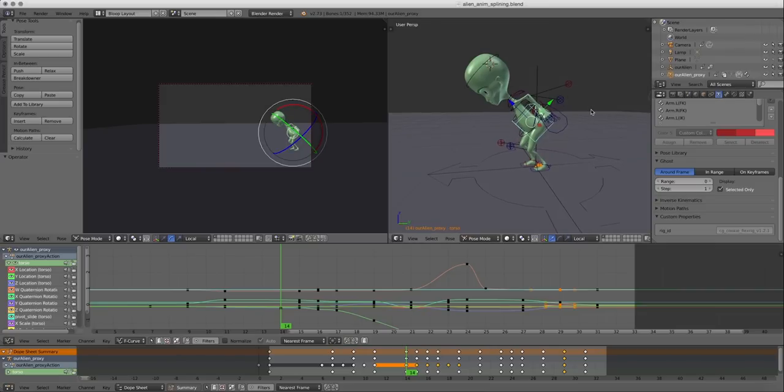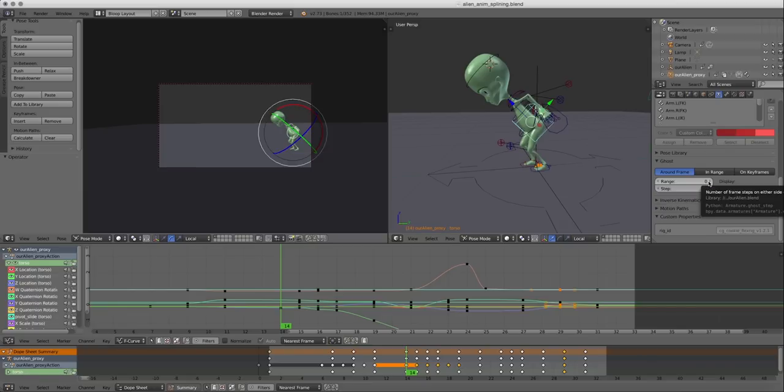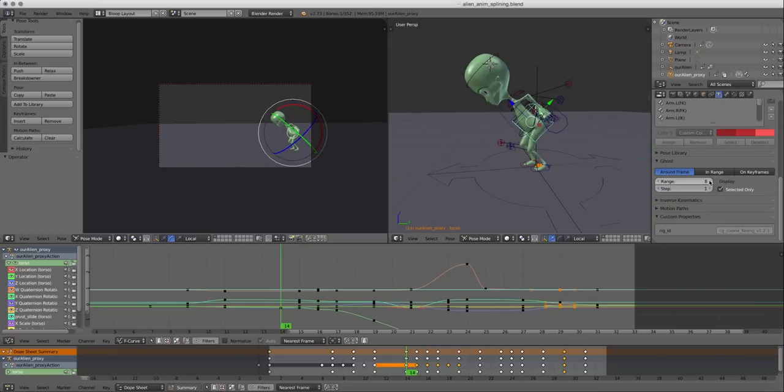To enable onion skinning, you go to the ghost tab under the armature, and you can select the range of how many frames you want to see the onion skinning or ghosting of before. So if we increase it to like eight...